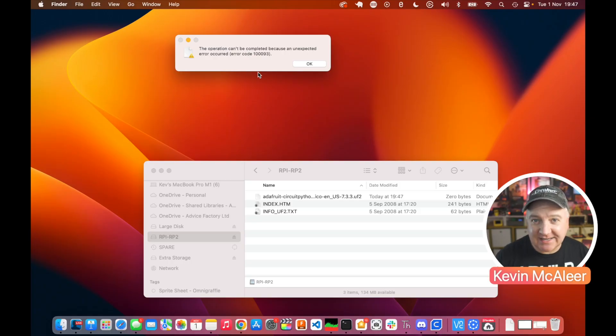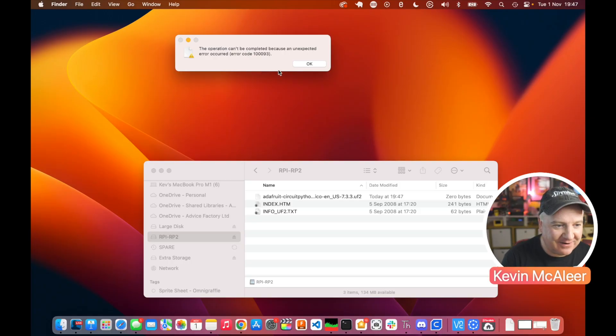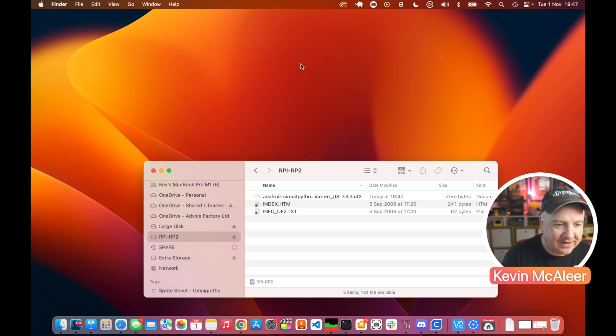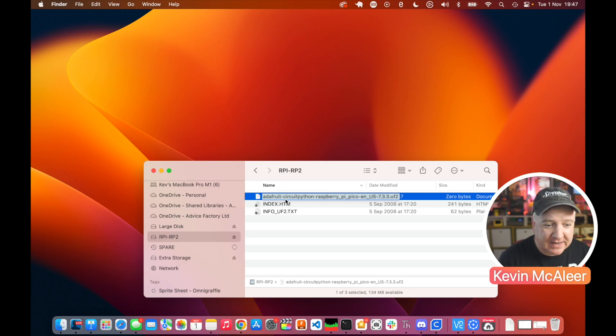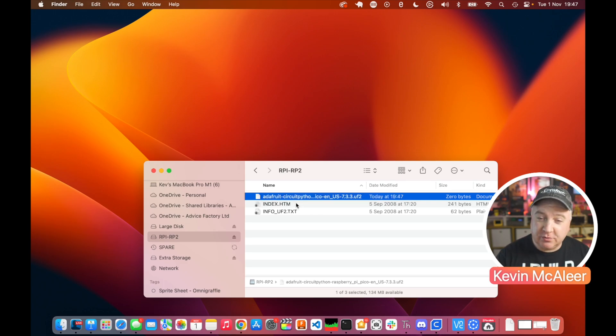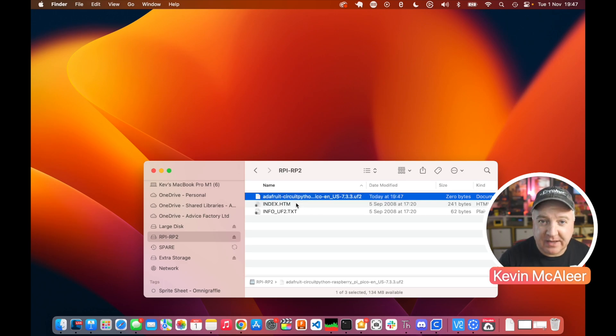It says the operation can't be completed because of an unexpected error, and the error code is 100093. You'll see this error - this is to do with extended attributes. If I click OK, we can see there that it looks like it's uploaded a file to the drive.